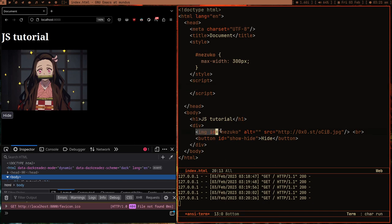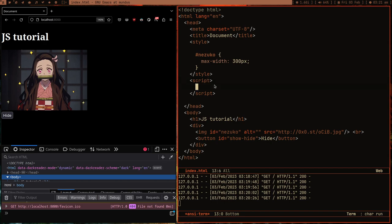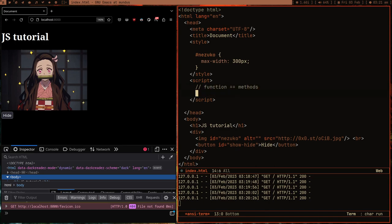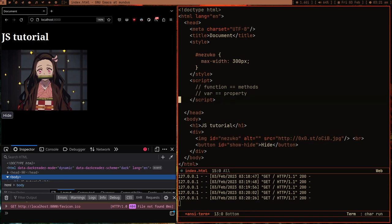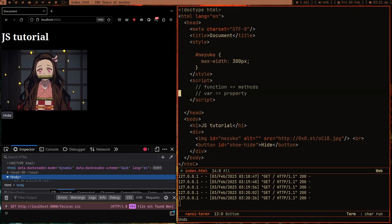We can get these HTML elements in JavaScript as objects. An object is like an animal that can contain functions and variables. When a function is inside an object we call it a method, and when a variable is inside an object we call it a property. So in JavaScript, objects can have both functions and variables inside them.